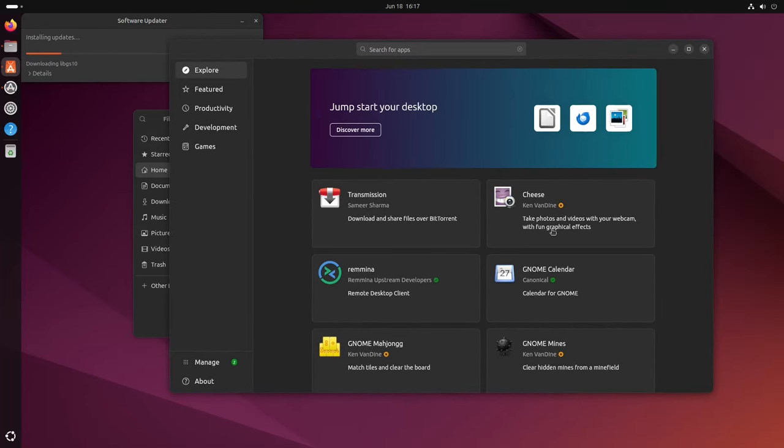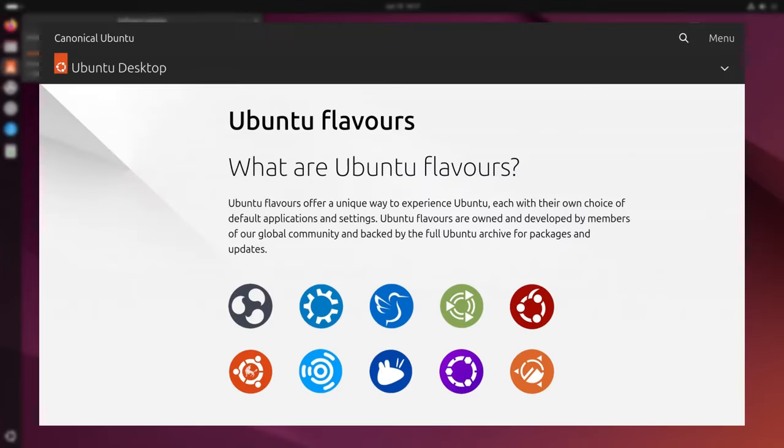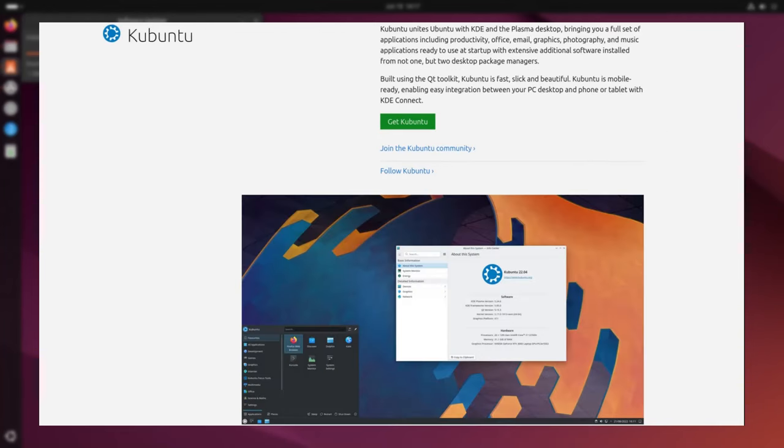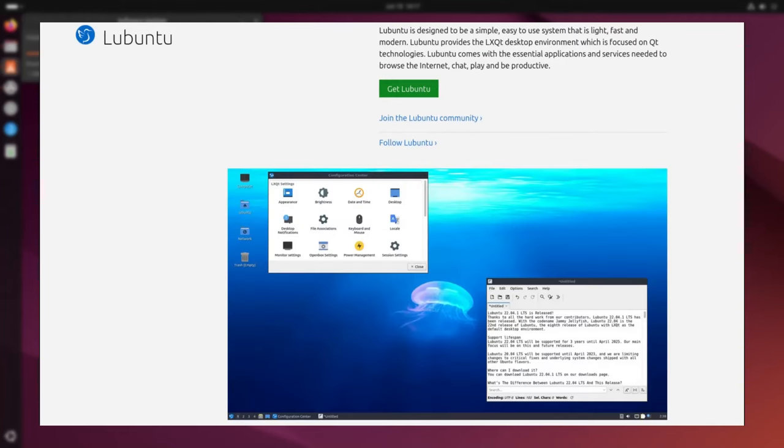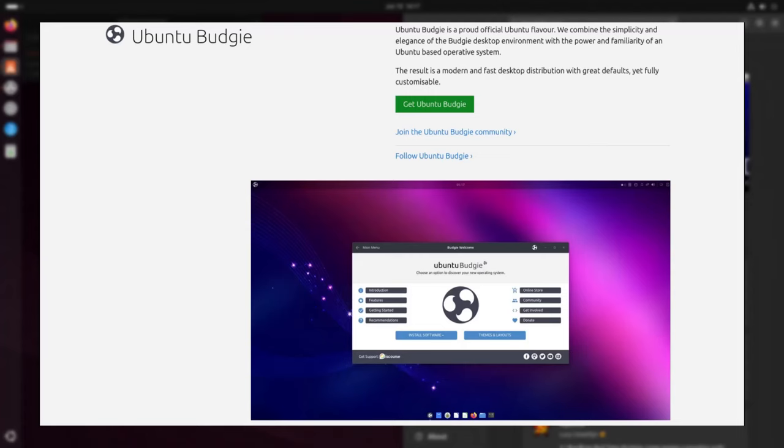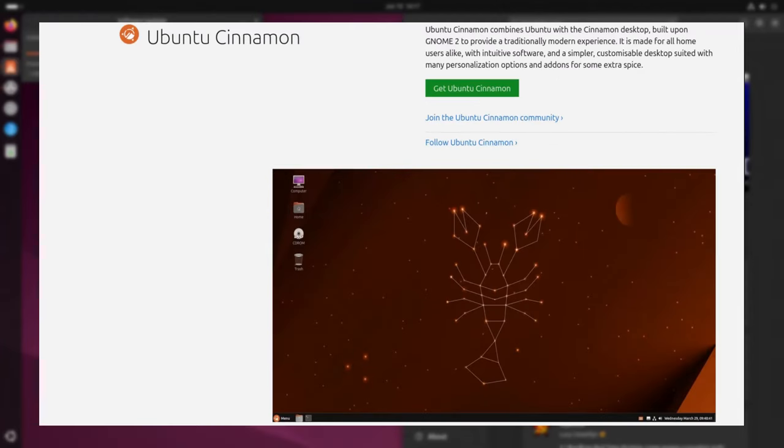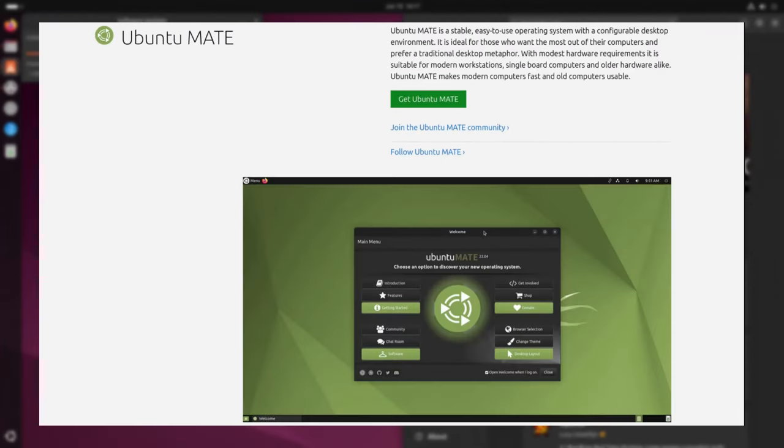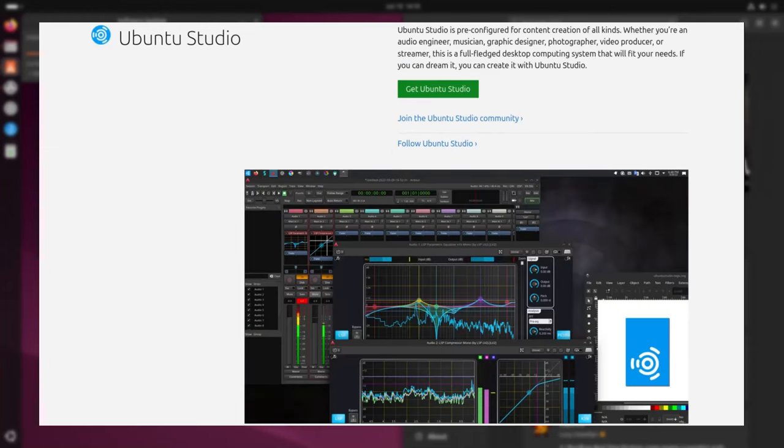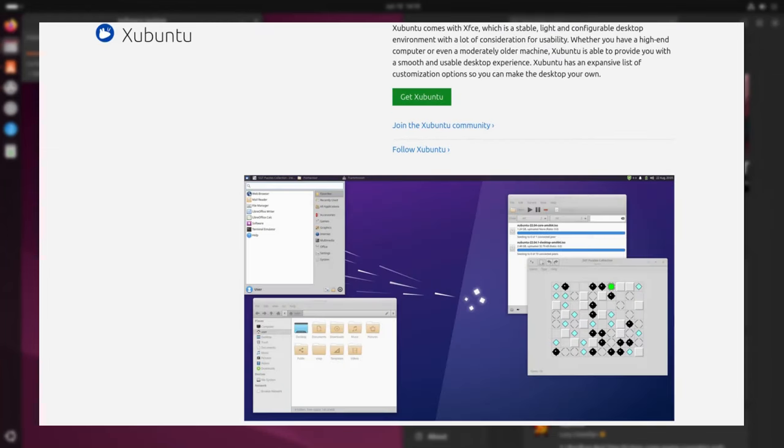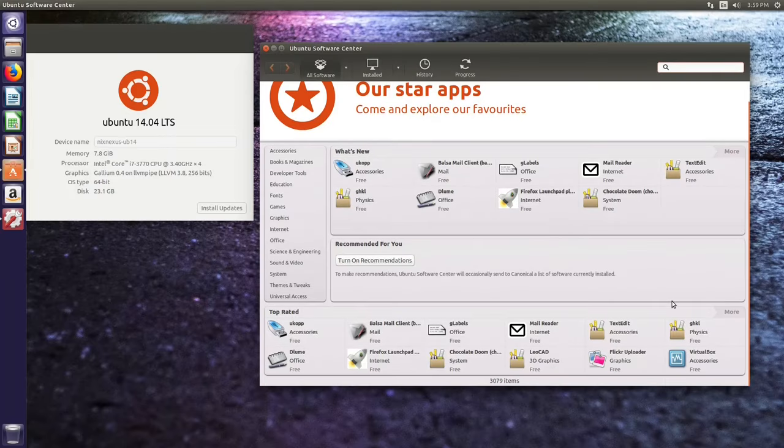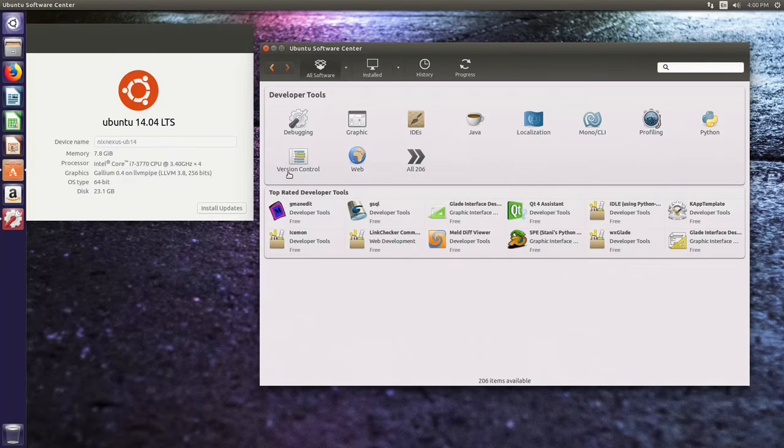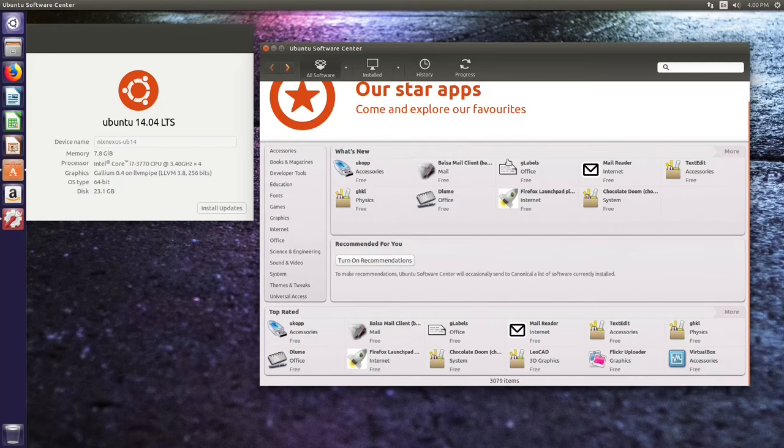Unlike any other distros, Ubuntu also comes in various official flavors, known as derivatives. Each flavor is tailored to cater to specific user needs. These derivatives offer unique desktop environments and pre-installed software packages, allowing users to choose the version that best aligns with their preferences. The software repository acts as a virtual library, containing countless programs readily available for installation and management.